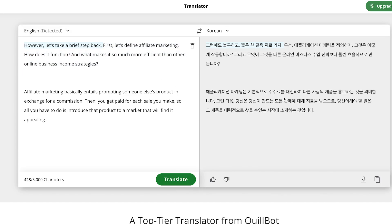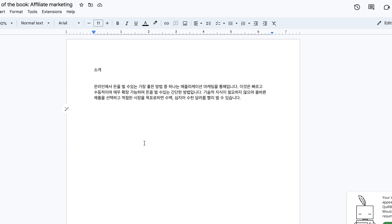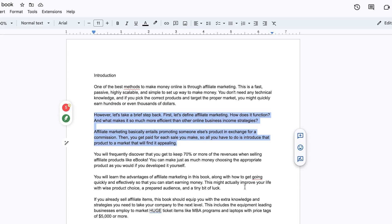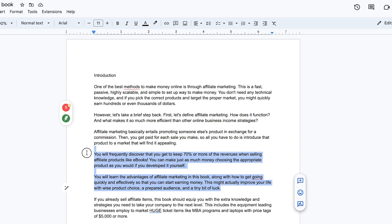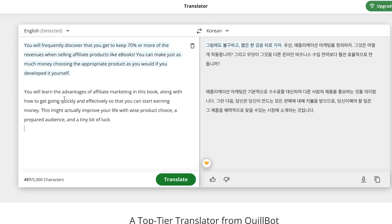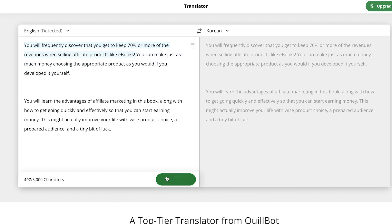You can translate everything with just one click. Just take a look at the speed — you can copy and then come back to the Korean translation and paste it in. You can go back to the main English document and copy the next two paragraphs. Come back to Qlbot, select and paste, and click translate.